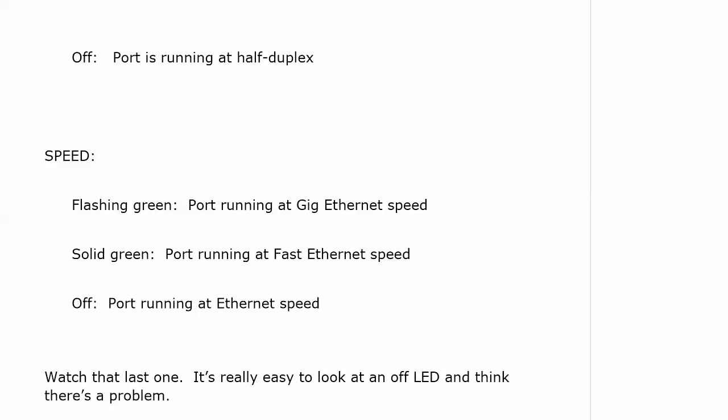Now with the speed, and you've got to watch this one. Flashing green means your port is running at gig ethernet speed. Solid green means it's running at fast ethernet speed. And off means it's still running, but it's running at ethernet speed. Again, watch those last two because it's really easy to look at an off LED and think there's a problem when there isn't. And that really sums up the lights.